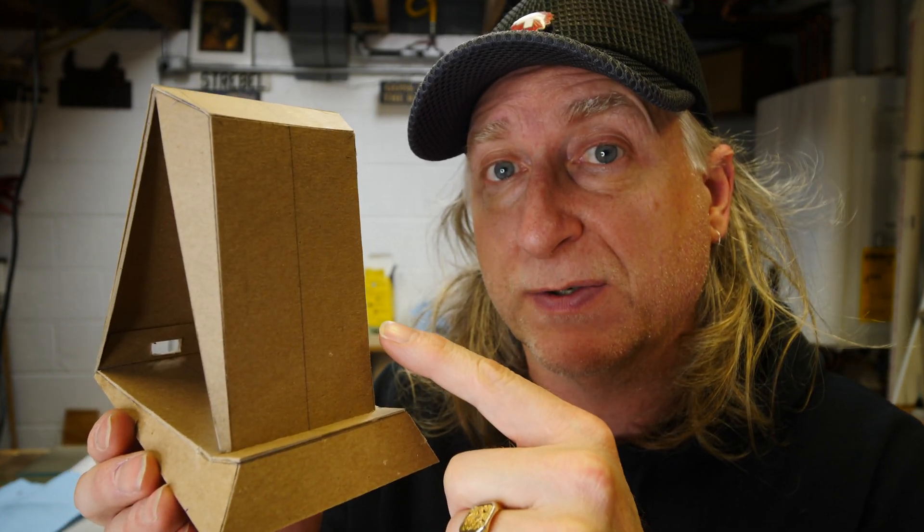This is the second video in the eco-friendly wireless charger series and in this video we're going to look at how to build a cardboard mock-up of the wireless charger.